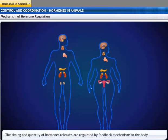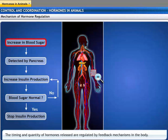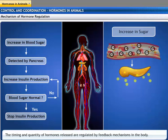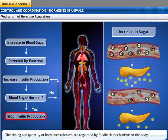We have looked at all the glands in the endocrine system, the hormones they secrete, and the effects those hormones have on the body. It is very important that hormones are secreted in precise quantities, as deficiency or excess secretion leads to harmful effects. Thus, the timing and amount of hormones released are regulated by feedback mechanisms in the body. For example, if the sugar level in the blood rises, this is detected by the cells of the pancreas, which respond by producing more insulin. As the blood sugar level falls, insulin secretion reduces.